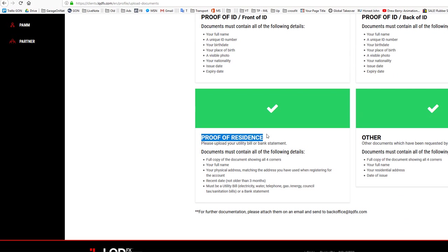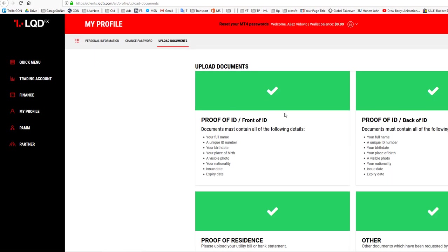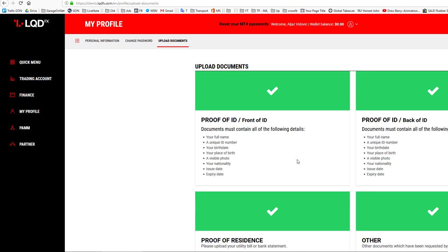You also need to upload proof of residence - a utility or bank statement with your name and address that is not older than three months. Electricity, water, telephone, gas, or sanitation bill will work, and also a bank statement. Upload the documents here and you will probably need to wait at least 24 hours to get approved.